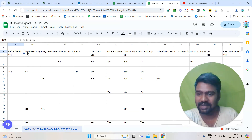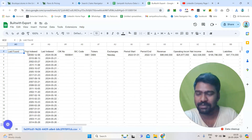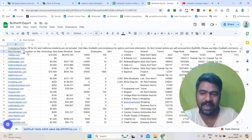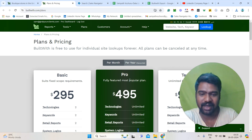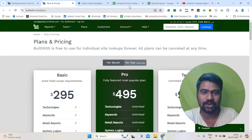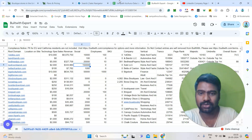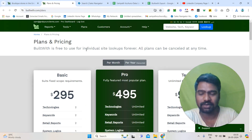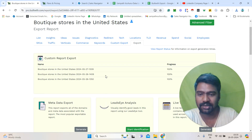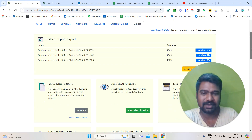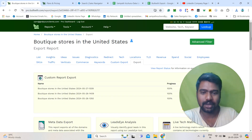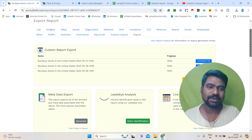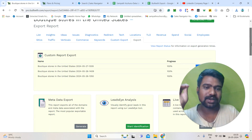This is it, guys! We can generate a BuildWith report this way. But make sure we need a subscription for this — I am already subscribed to the Pro plan. Whatever plan you require, you can subscribe and utilize that information. It will hardly take 10 to 20 minutes to generate our reports. Hopefully you understand how BuildWith will help you generate a targeted list.